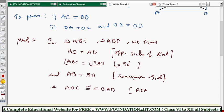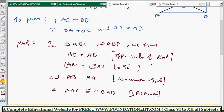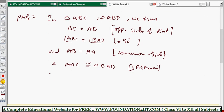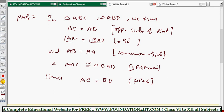This is the SAS axiom. Therefore, when triangles ABC and BAD are congruent — and in ABC the diagonal is AC, while in BAD the diagonal is BD — we can conclude that AC equals BD, by CPCT: Corresponding Parts of Congruent Triangles are equal.